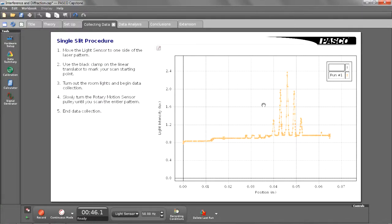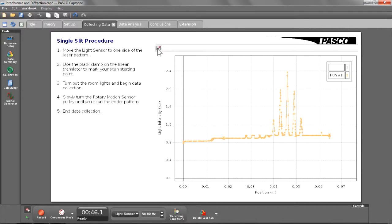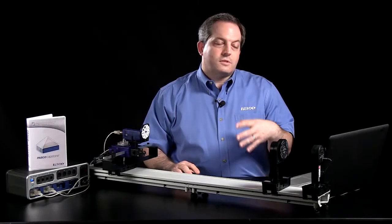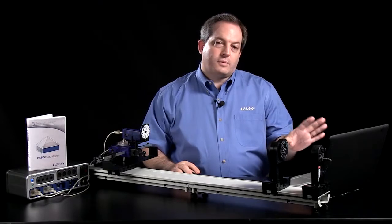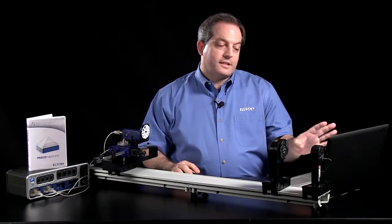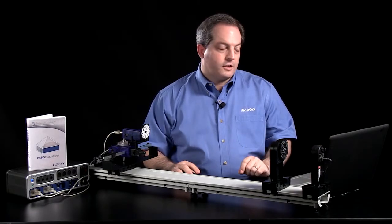And as you can see, if I hover over that graph, I have only one tool available to me. That is the scale to fit button. And that's because I don't want students doing anything else except collecting the data on this particular page.